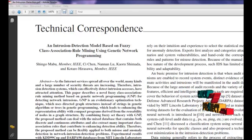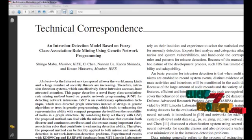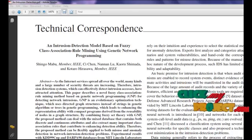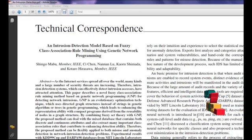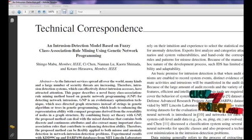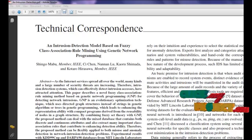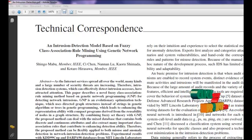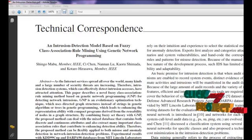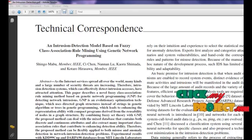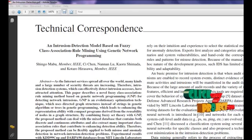Modern IDS are usually a combination of these two approaches, called misuse detection systems and anomaly detection systems. Intrusion detection systems which can effectively detect intrusion accesses have attracted attention.